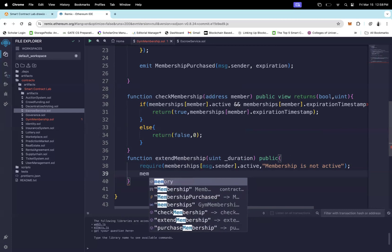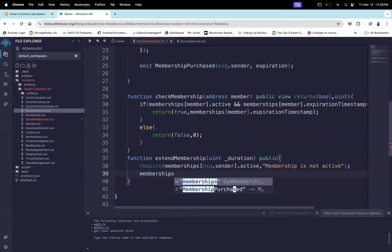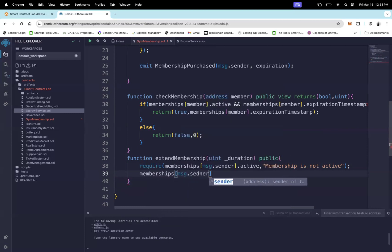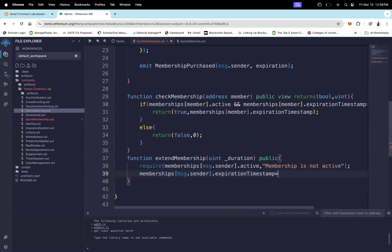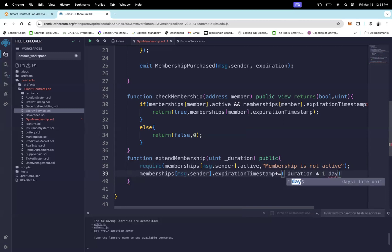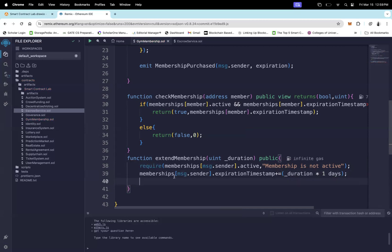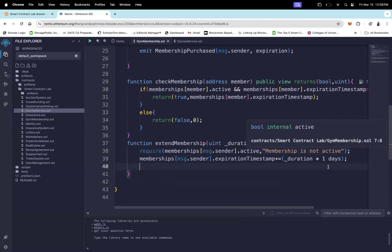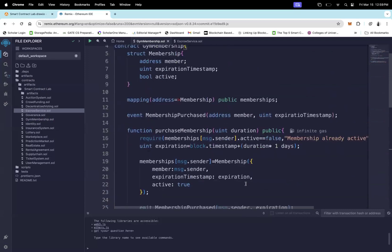Now we extend the expiration timestamp. We access the memberships mapping using msg.sender and add the duration converted to days: memberships[msg.sender].expirationTimestamp += duration * 1 days. This extends the membership timestamp by the specified number of days. All three functions are now complete.